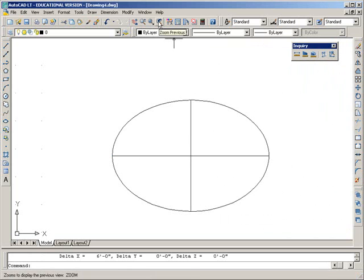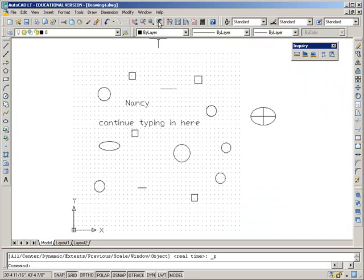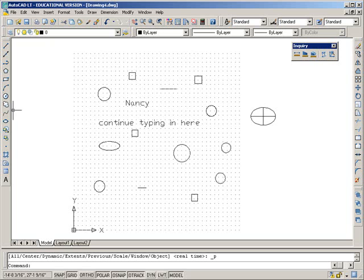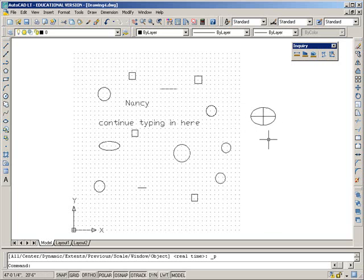So everything's all good. Let's use our zoom previous to come back out. So just remember, the ellipses, whatever axis you draw in first, it's the full distance across. The second axis is only half distance that you put in.